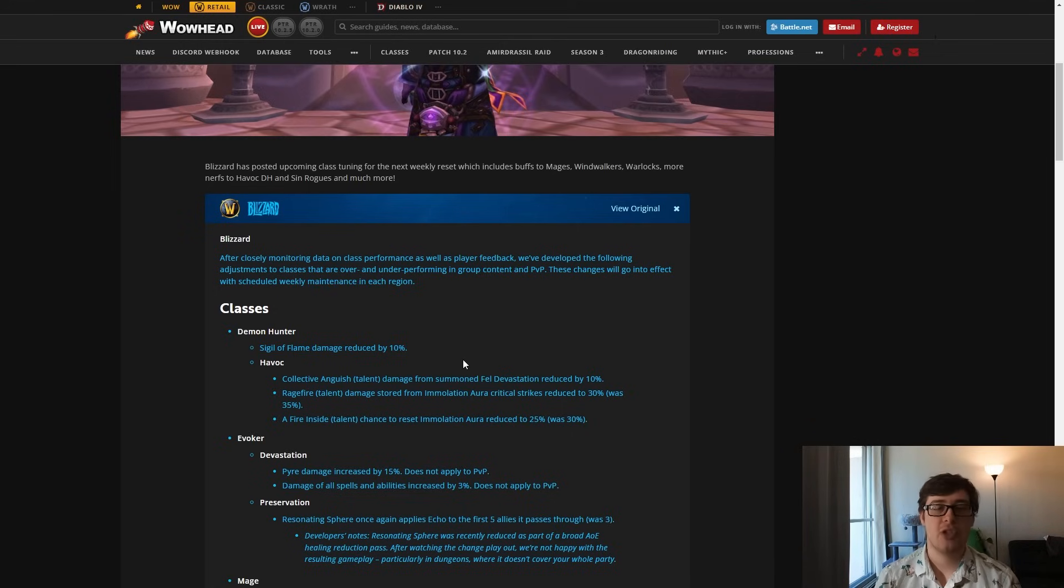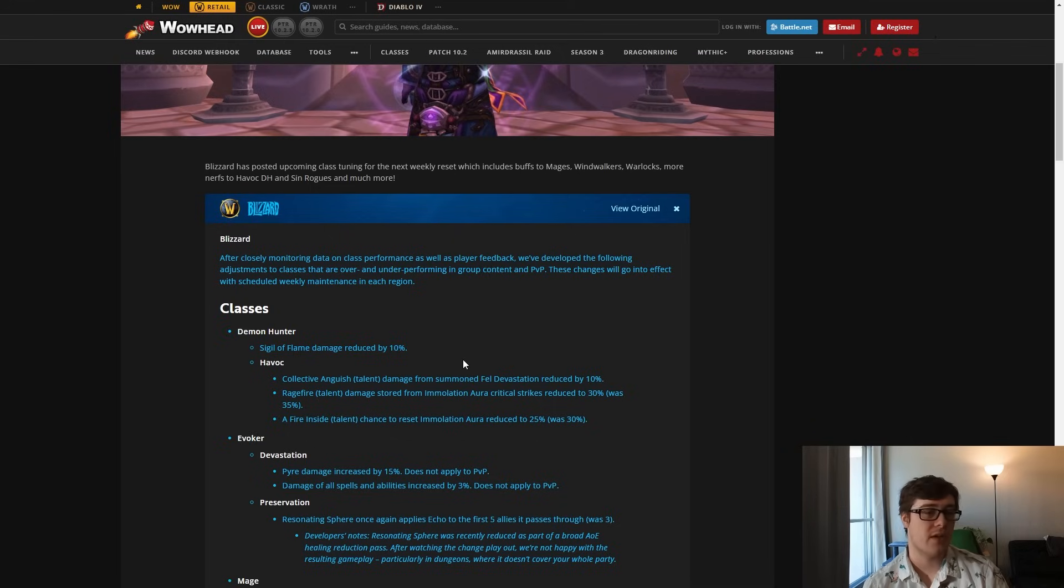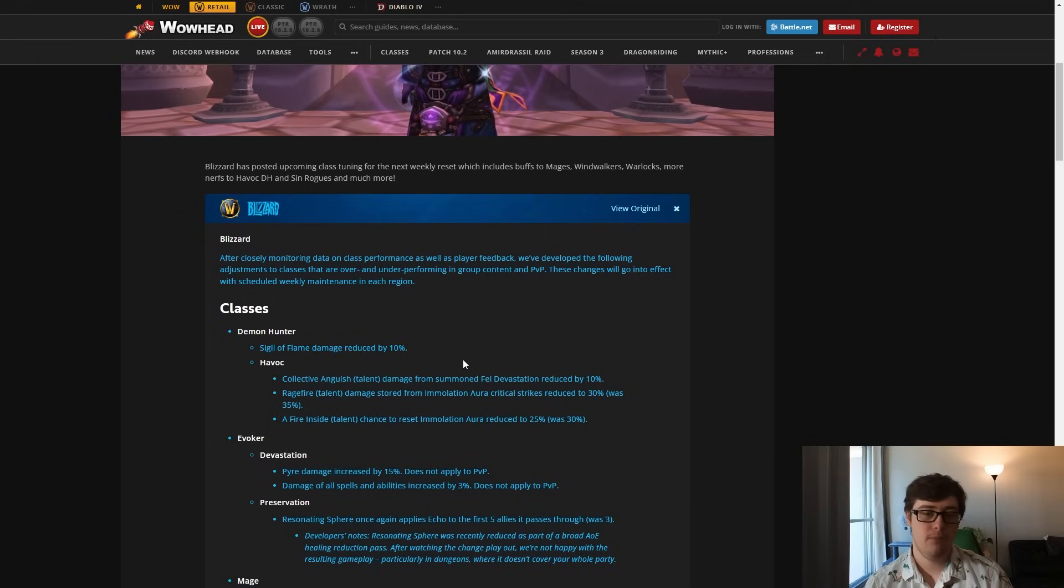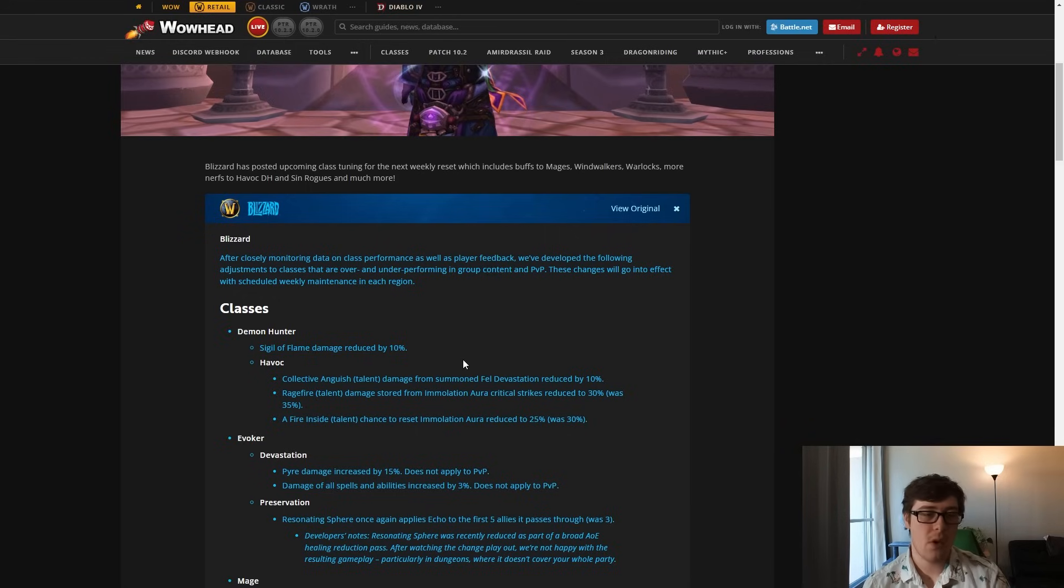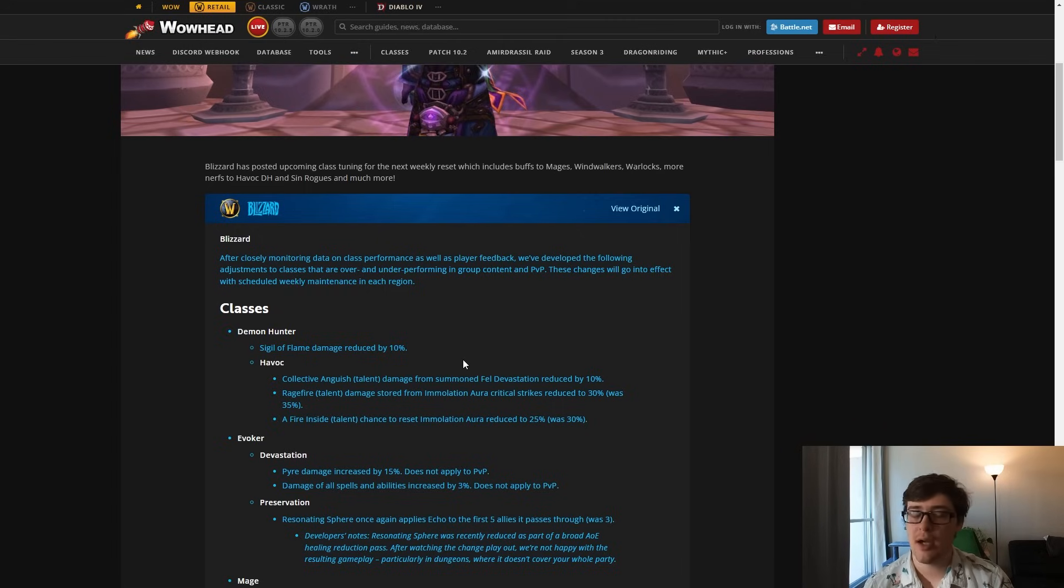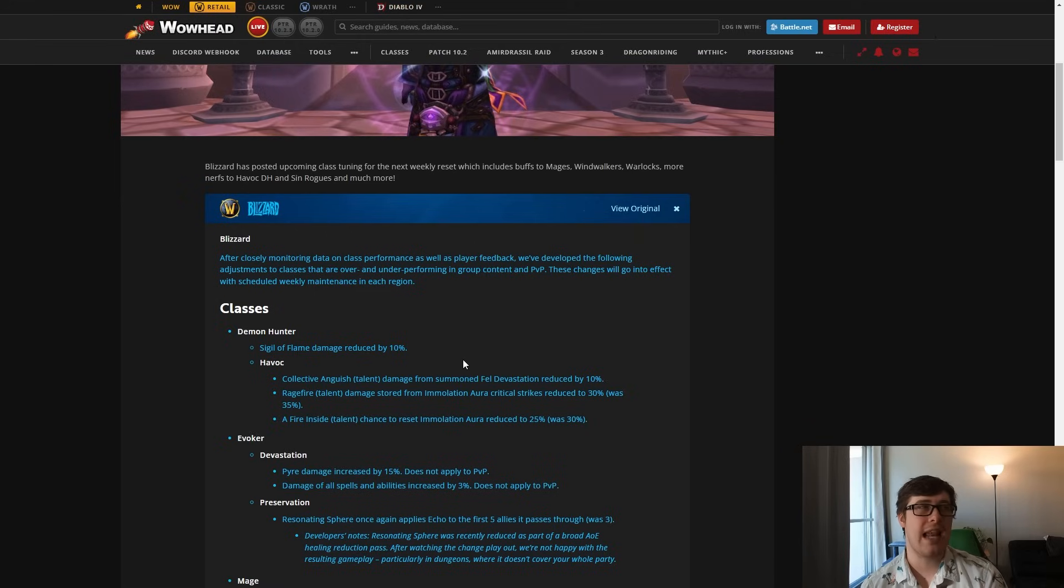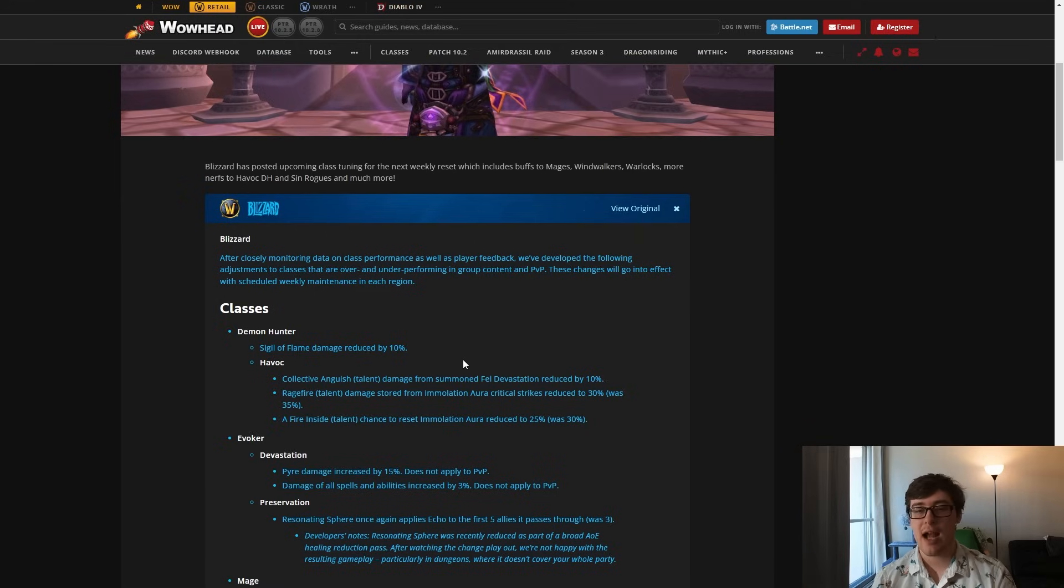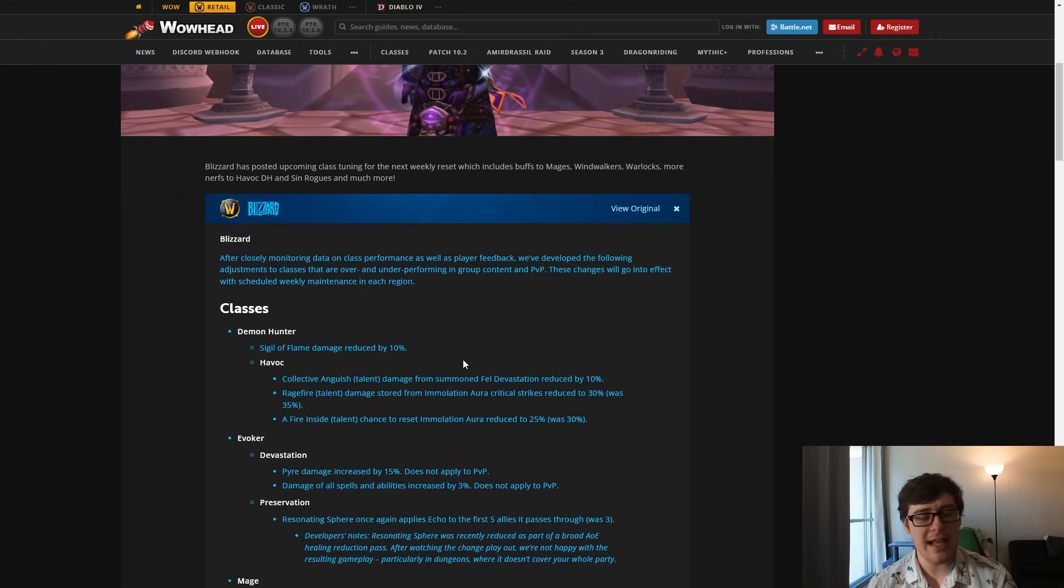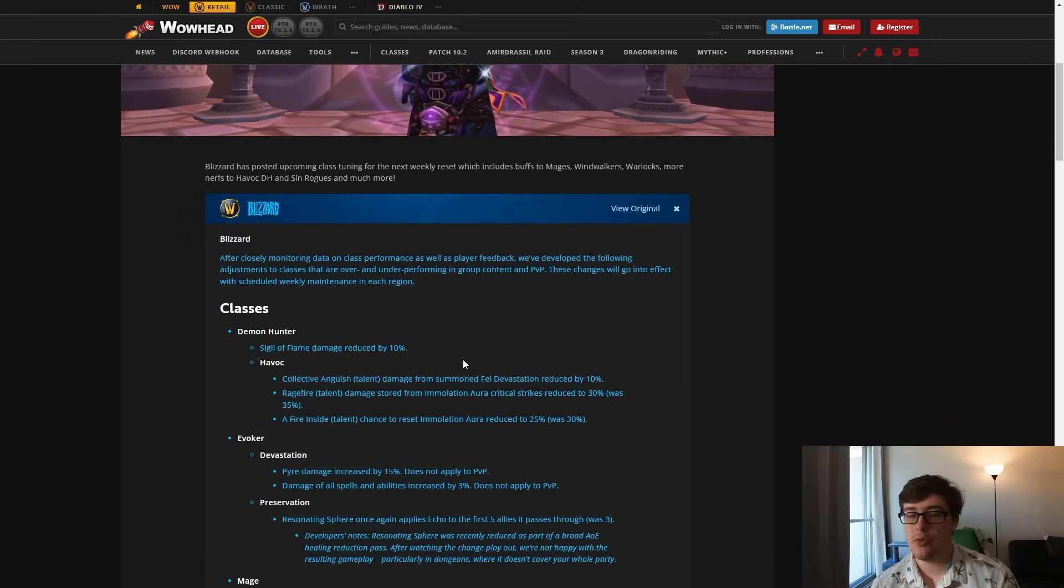Next up: Ragefire damage stored from Immolation Aura critical strikes is now 30%, was 35%. This is just a 5% nerf to Ragefire. This is fine. It doesn't really hurt our single target at all. It just hurts our larger cleave. Immolation Aura Ragefire is only like 9% of our damage. It was a pretty high contributor. It'll be less now of course, but again, not too bad.